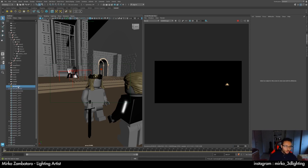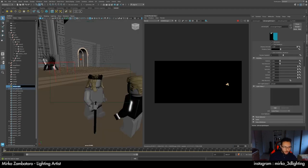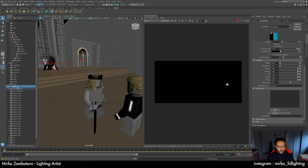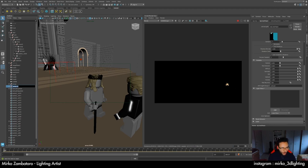I use mostly Arnold area light — quad light. You can use a spot light in many cases, but I prefer the quad light. I name the light 'key'. I create a group because I like to have a proper outliner, so I like to group it and name it correctly. It's important when you work.